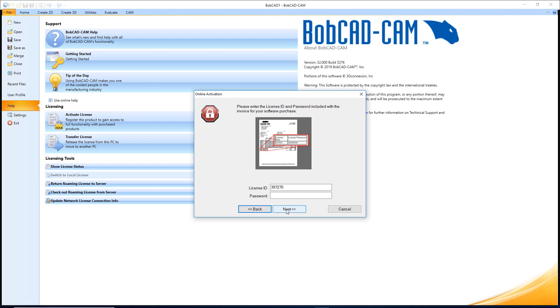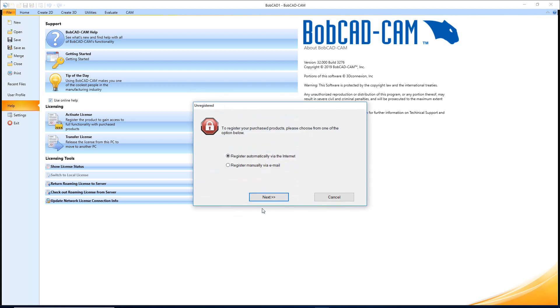If the license ID and password hasn't been registered before, it'll pop up and tell you that it's successful. If it's already on another computer, you won't be able to install it on a second computer. So now I'm going to go ahead and hit Back.